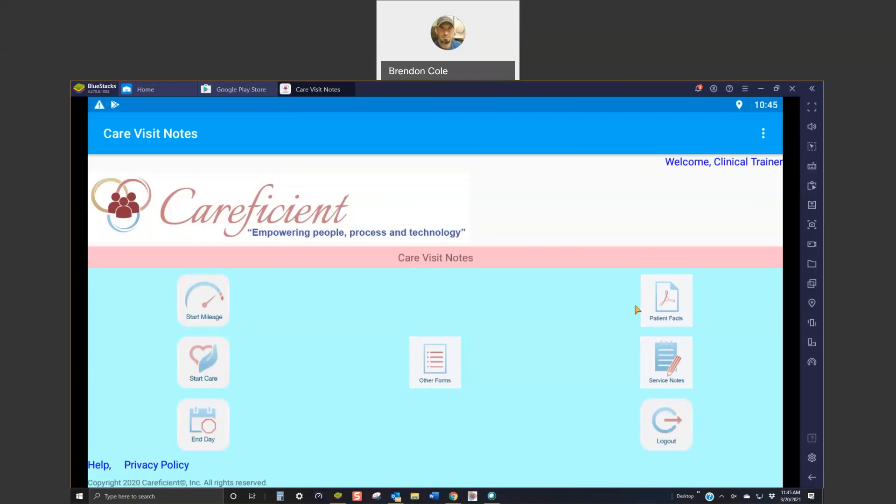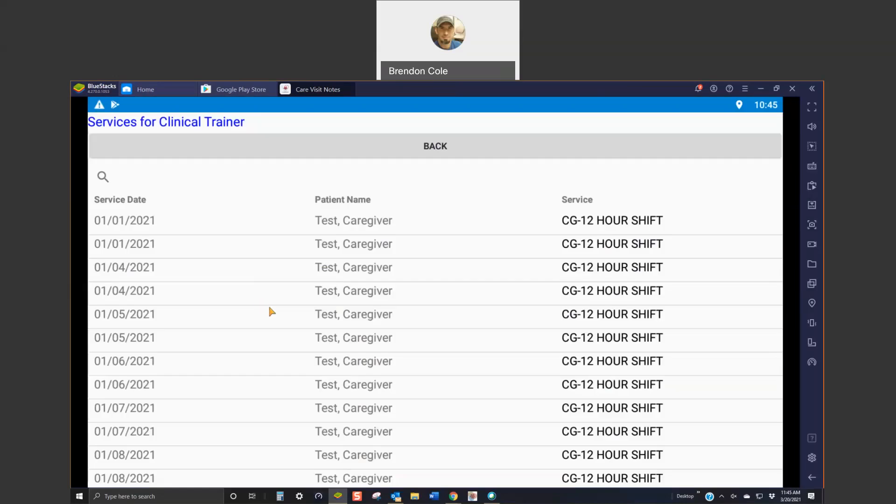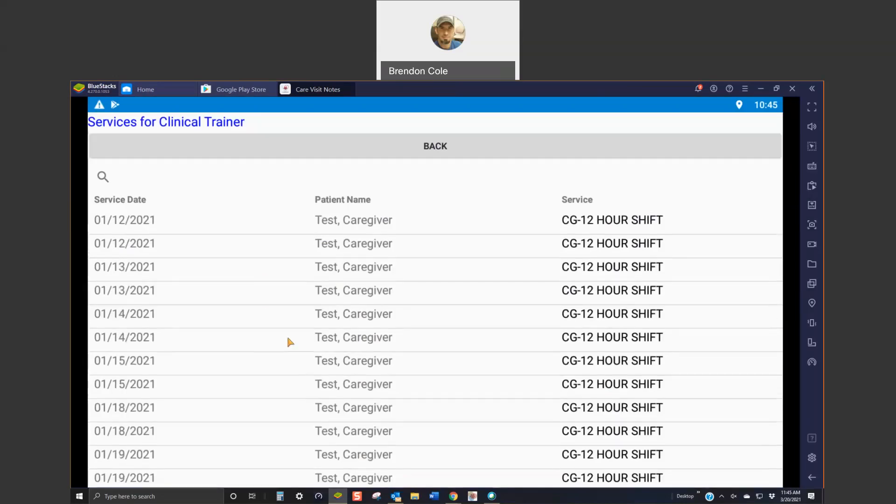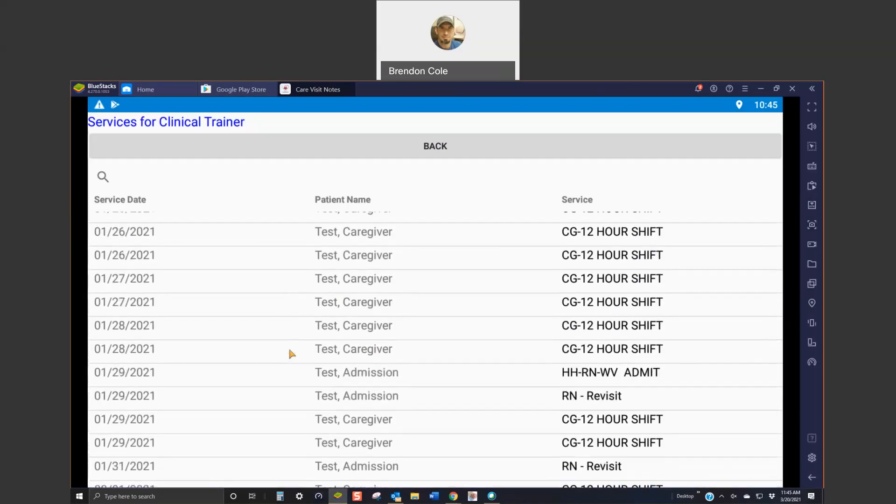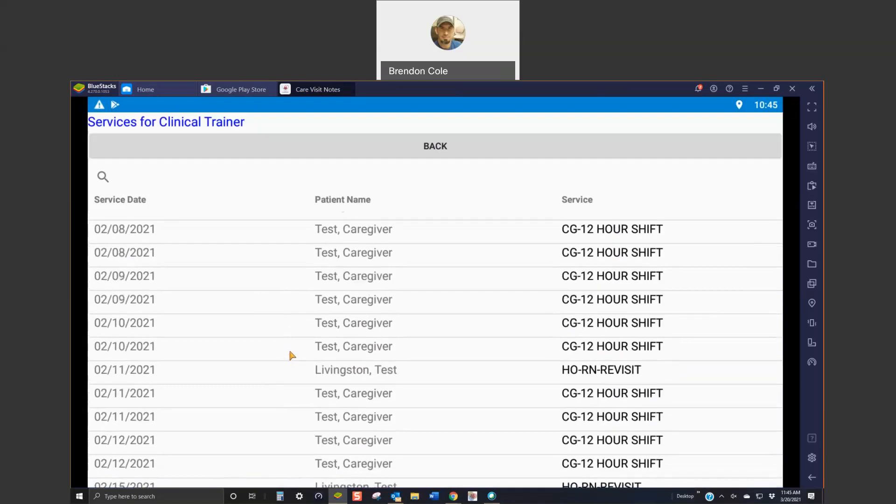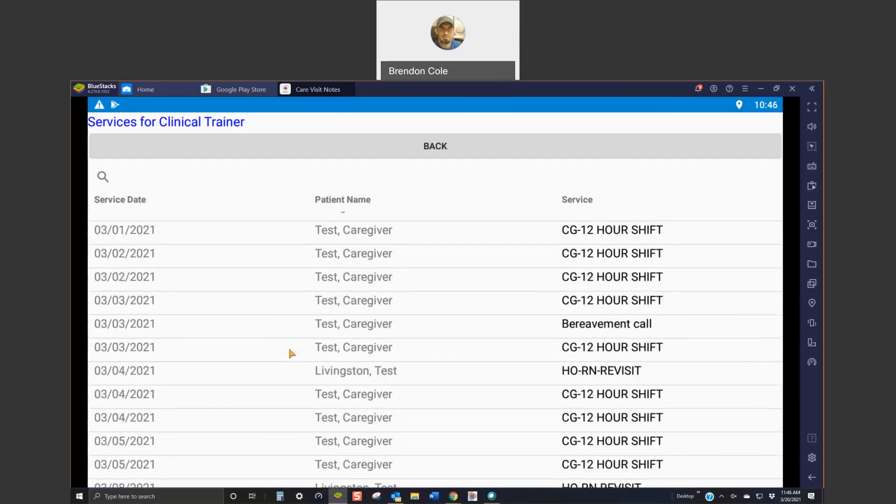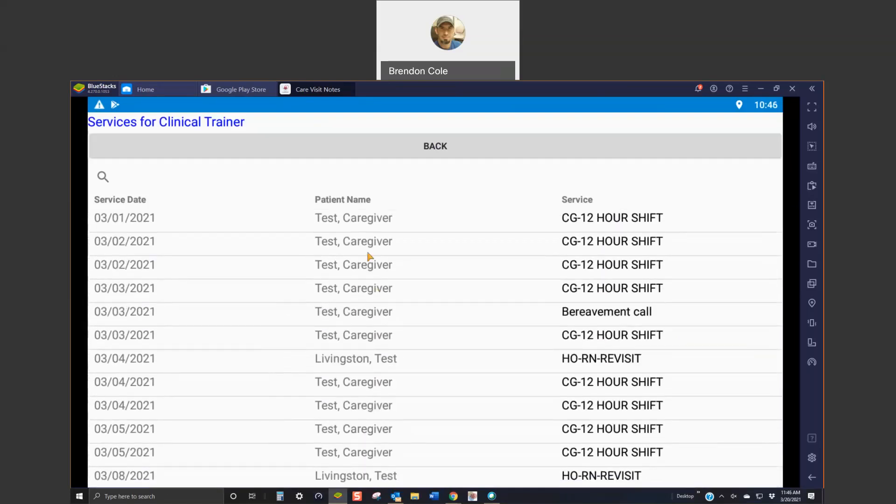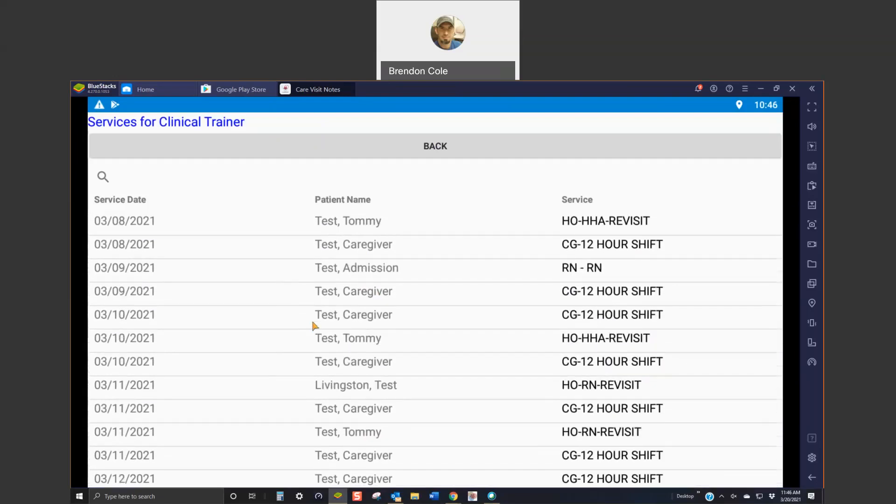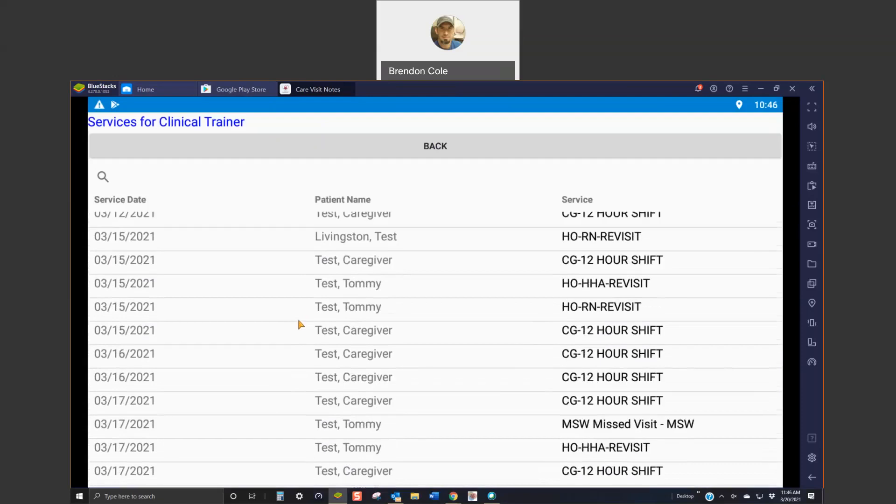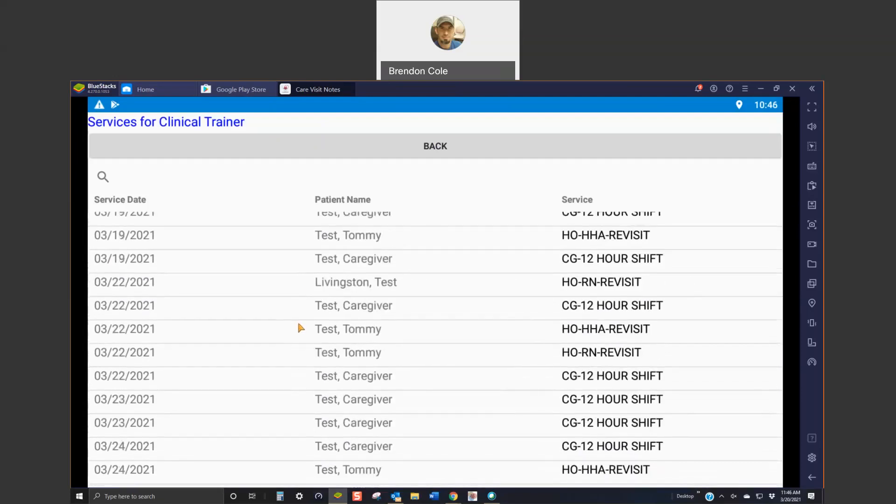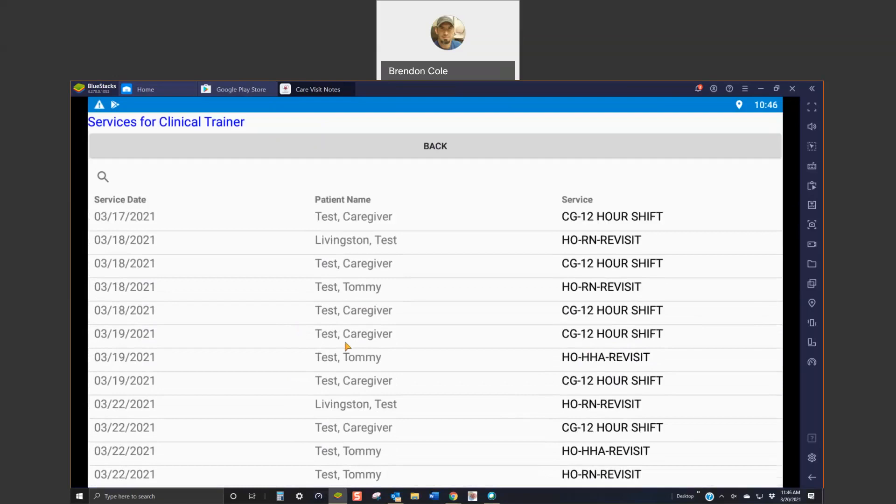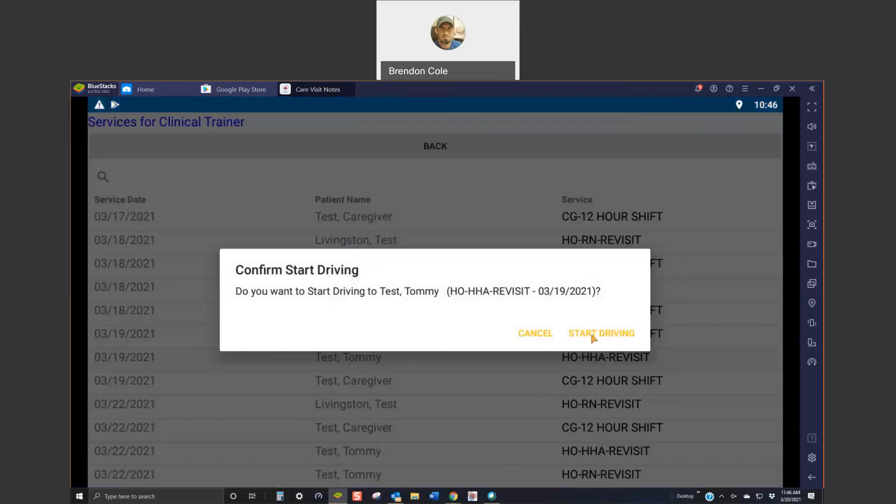So, on your typical visit, what you're going to do is you're going to start your mileage when you're headed to the patient's house and then you're going to find your patient's name and date of service. I'm going to come to today's date. It will show visits from the past that have not been addressed yet. You're going to pick your date of service and then your type of visit.